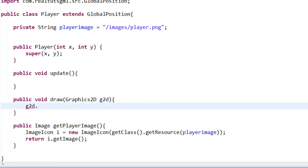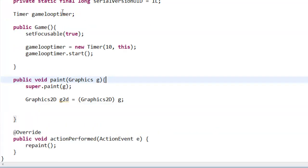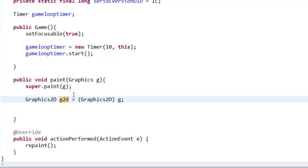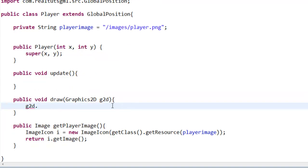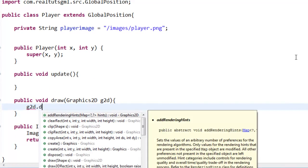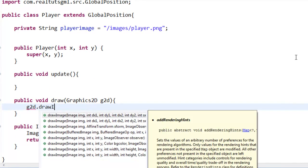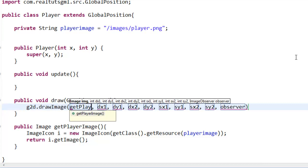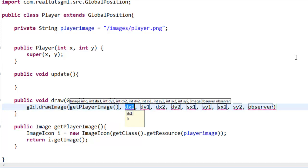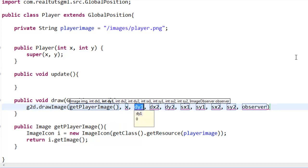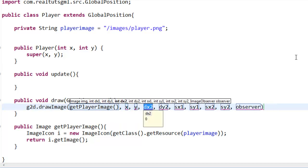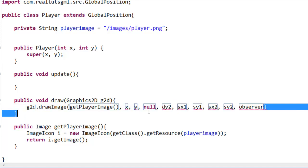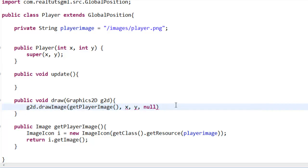Just like in our game class here, we have Graphics g and we switch that g into a g2d variable by using a cast system. So we're going to say g2d.drawImage, and then this is where we're going to put our function name, so getPlayerImage, x, y, null.